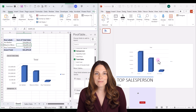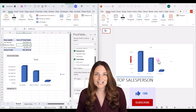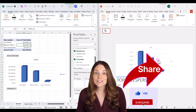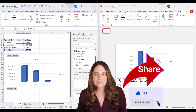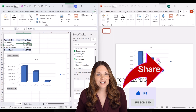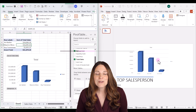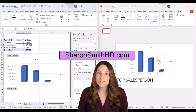Be sure to check out my other videos on how to create pivot tables, including how to insert calculated fields, and how to use timelines and slicers. Also check out my website SharonSmithHR.com.